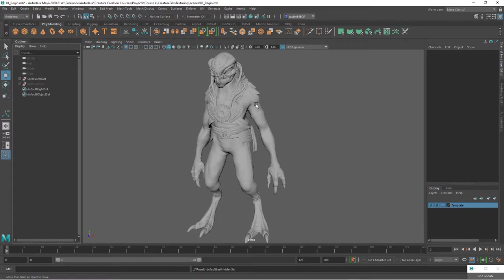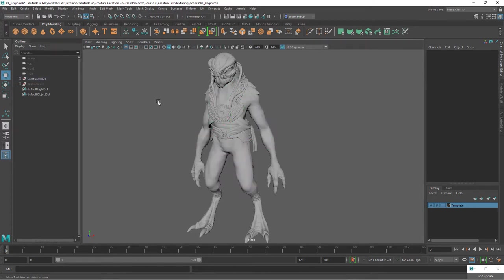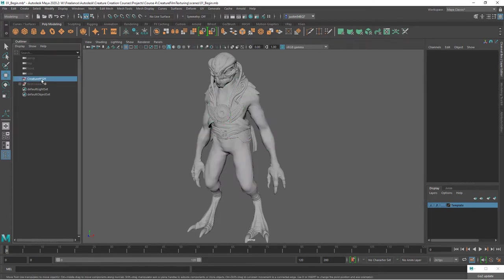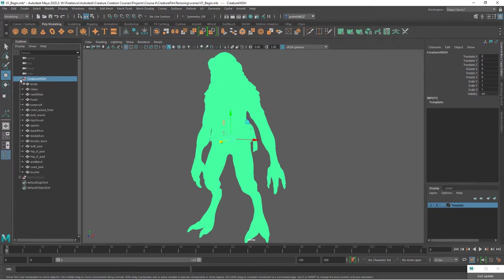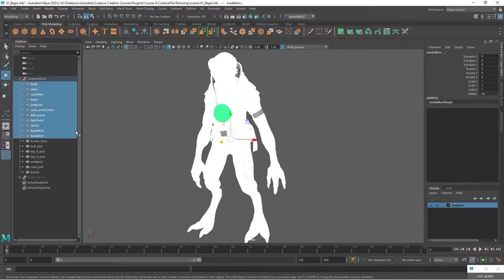This is the high-res piece. You can see it's decimated, and I've exported all of these pieces, at least the ones that I know we're going to need for baking. Basically from the body all the way down to the medallion are the pieces that we've exported. The rest of these we don't need because we don't need to bake any maps for those.